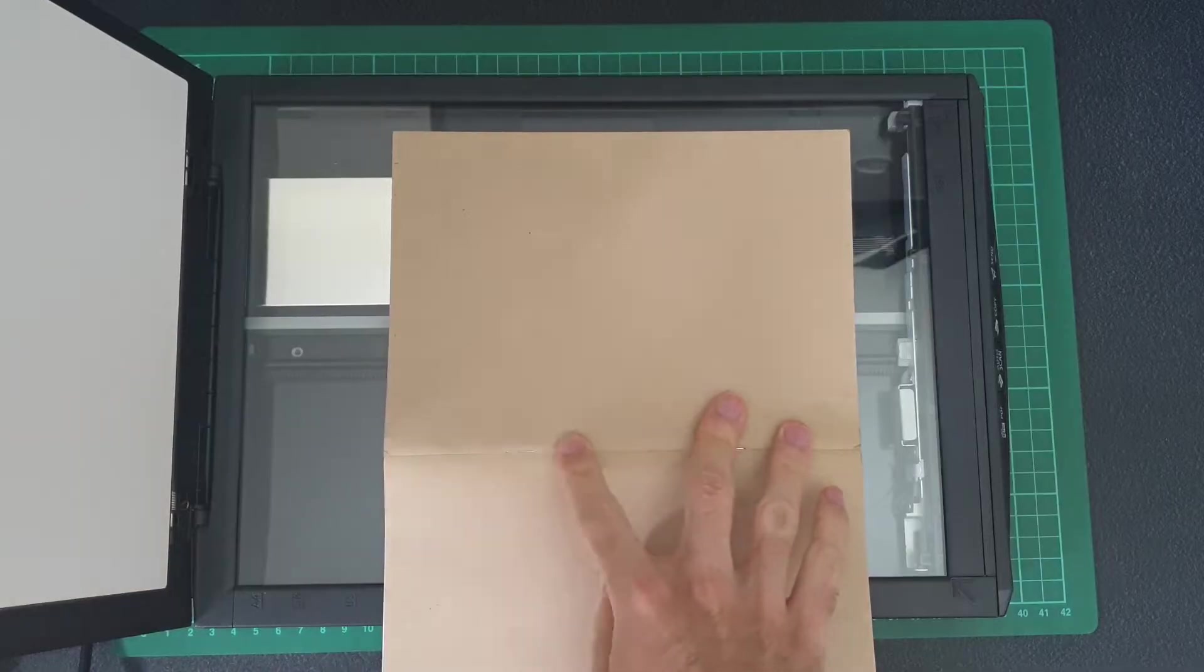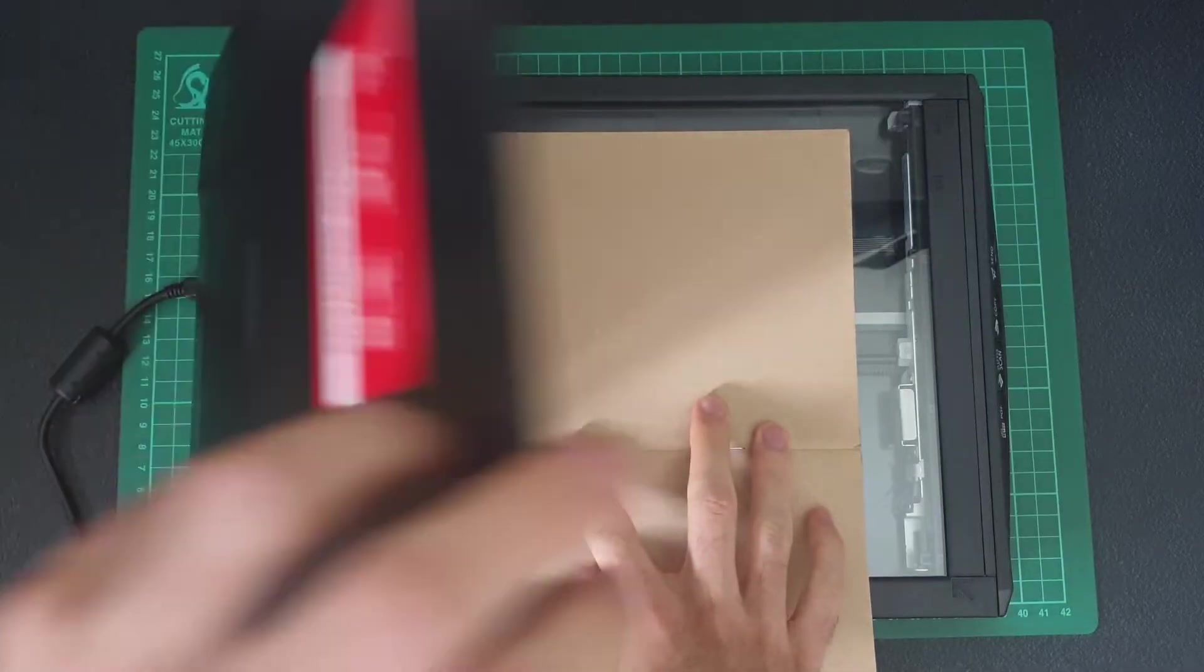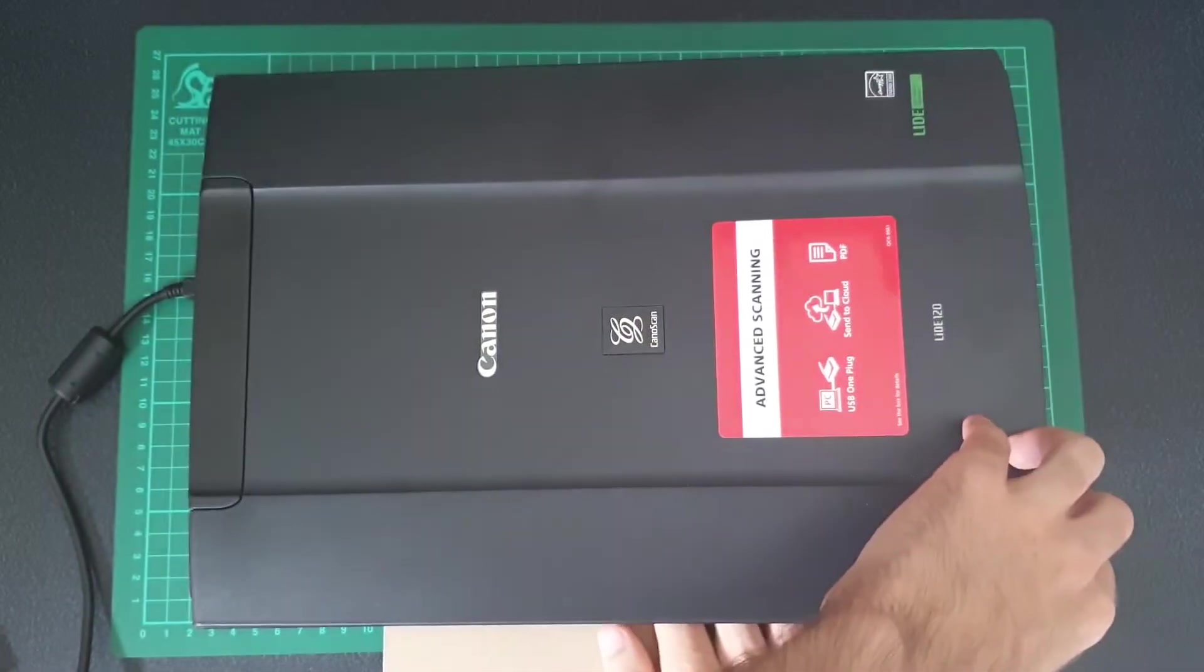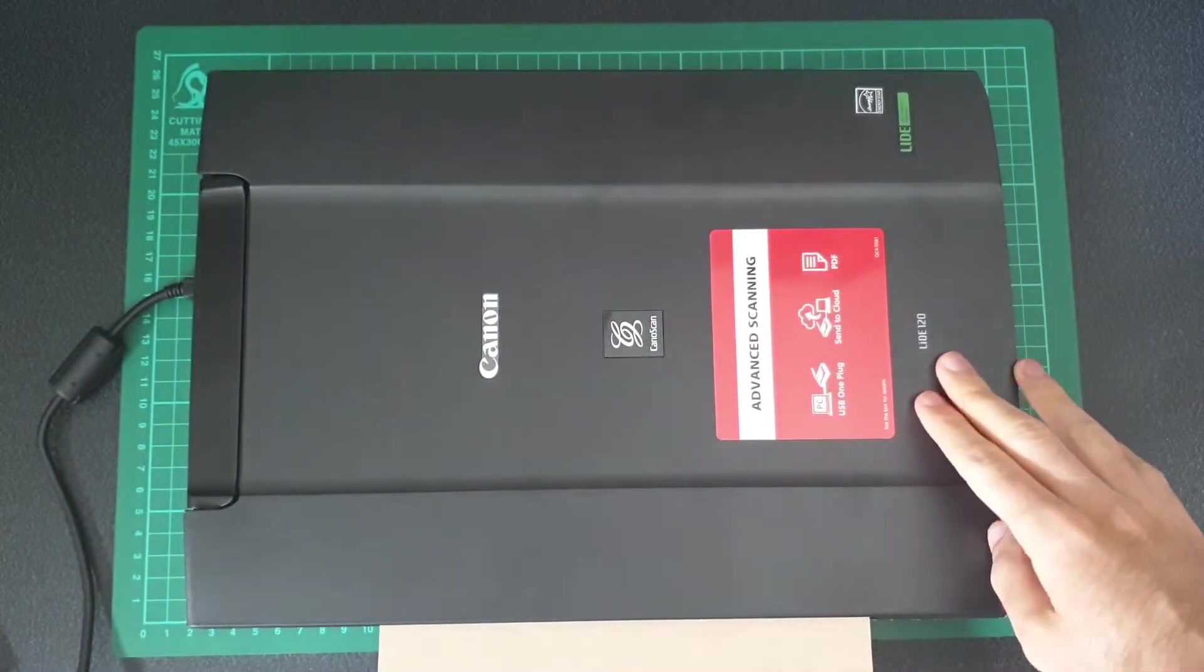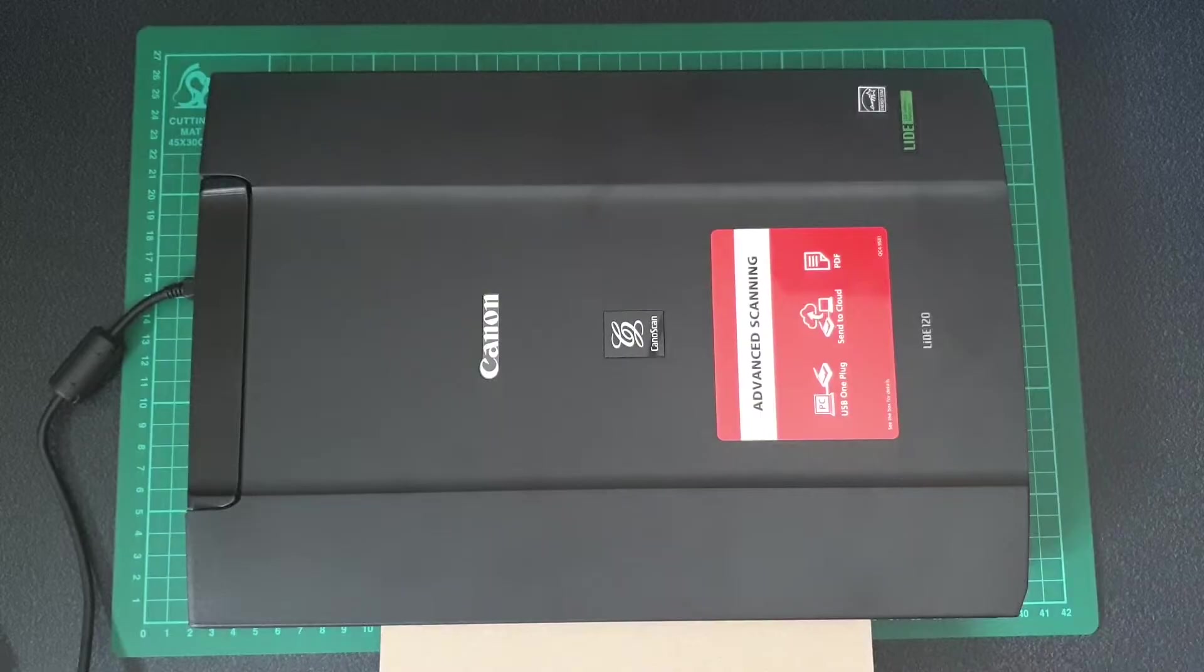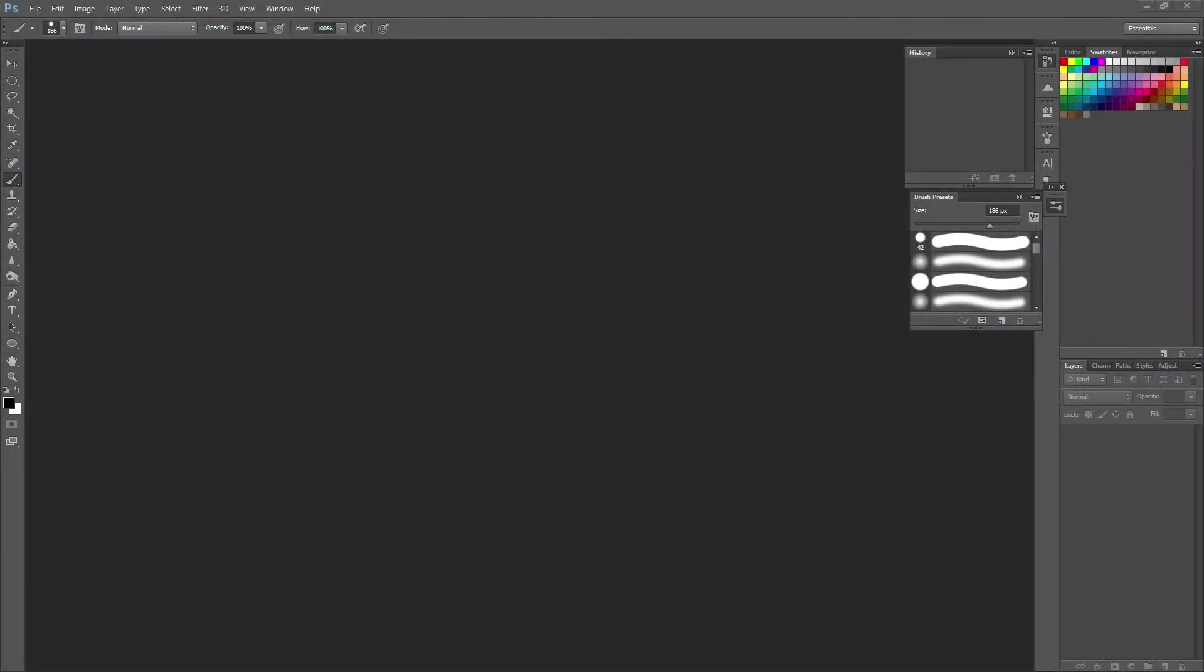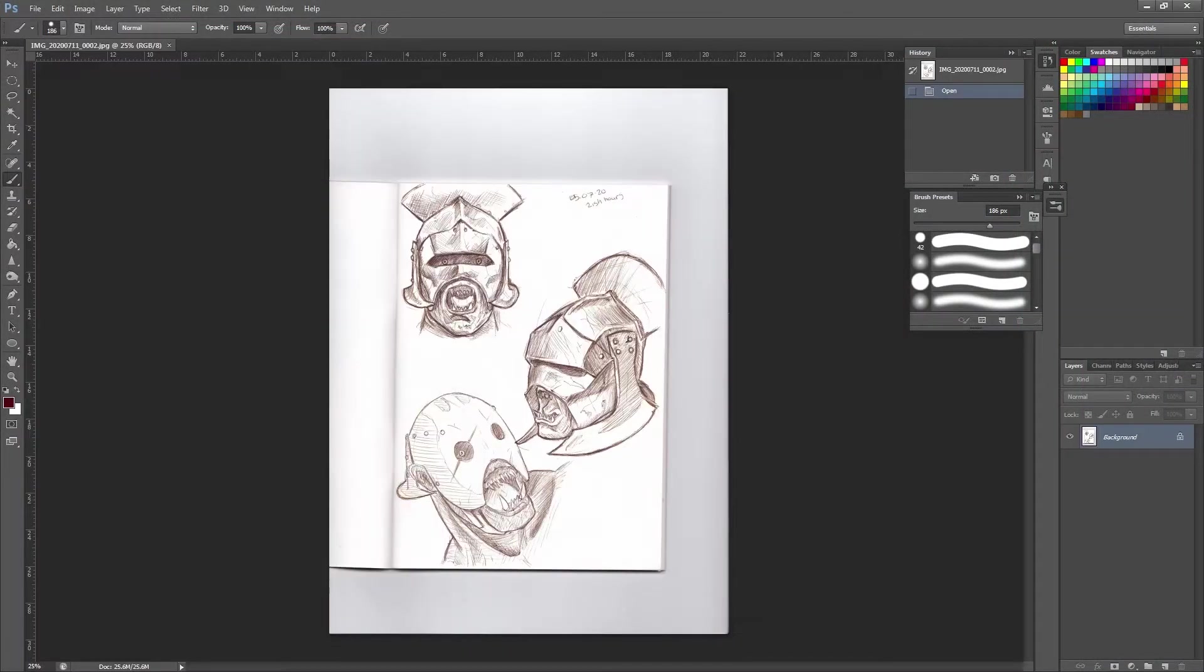I don't want this tutorial to actually be about the scanner settings anyway, more about getting your line art into its own layer in Photoshop. So once I have scanned the image onto my computer, I'm going to open it in Photoshop.